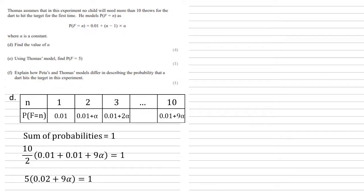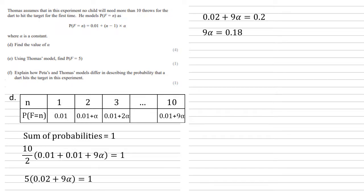Simplifying the fraction in the bracket gives us 5 lots of 0.02 plus 9 alpha equals 1. Dividing by 5 gives us 0.02 plus 9 alpha equals 0.2. Taking away the 0.02, we've got 9 alpha equals 0.18, which gives us alpha as 0.02.